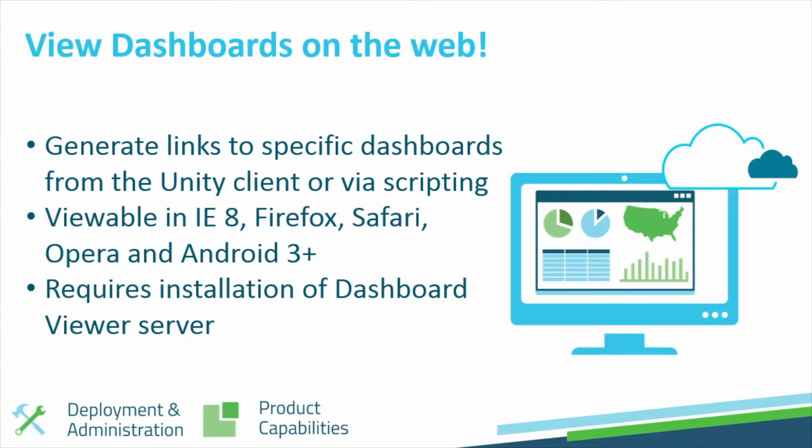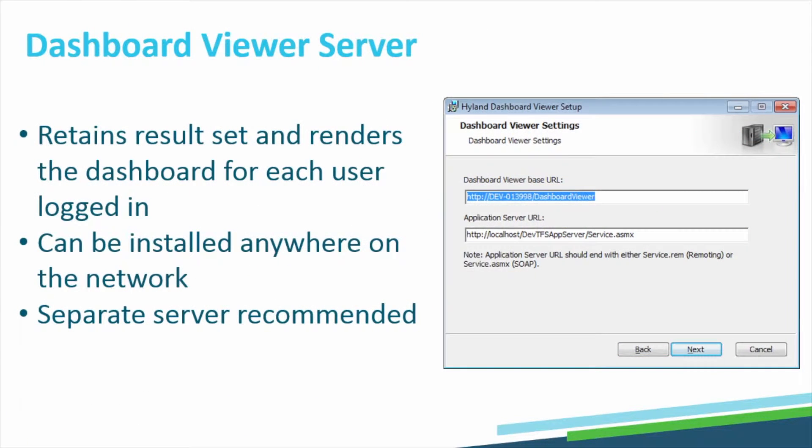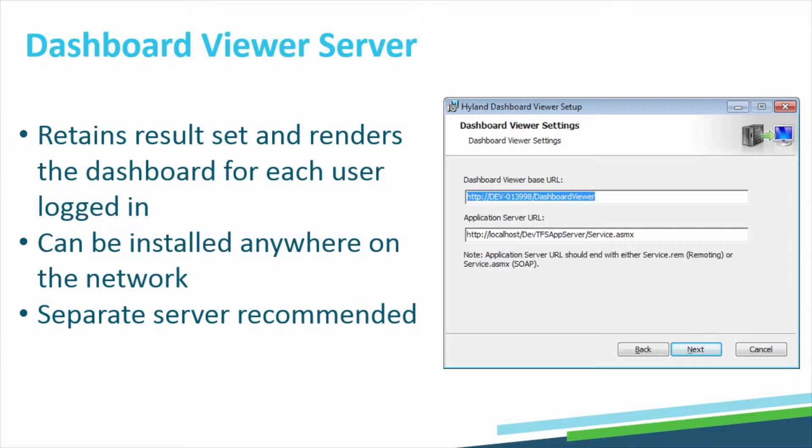The ability to generate links and view dashboards on the web will require the installation of a Dashboard Viewer Server. The Dashboard Viewer Server will retain the results list and render the dashboards for each user logged in. Because of this, it is recommended that the Dashboard Viewer be installed on its own dedicated hardware.